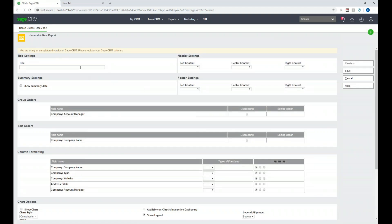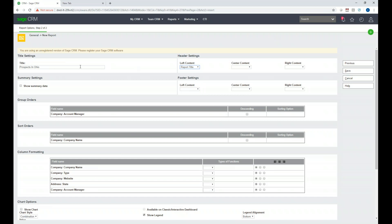On the next screen, the very top area is what we'll focus on. There are sections for charts, column formatting, and summary settings, but for today's quick lesson we're just going to cover the basic settings. I'll type 'Prospects in Ohio' as the title. To make it appear on the report, I'll go to Header Settings, Left Content, click the drop-down, and select Report Title. Under Footer Settings, Right Content, I'll add a Page Number so it appears if the report is ever printed.